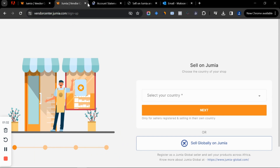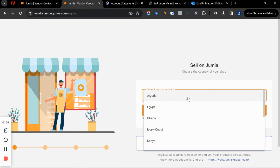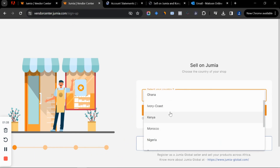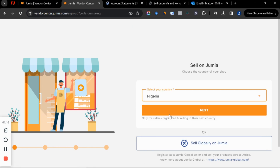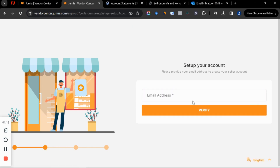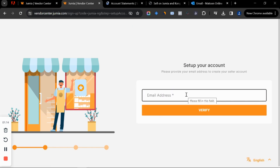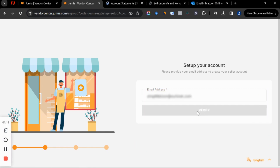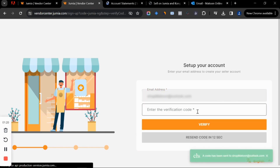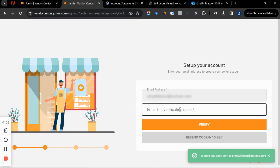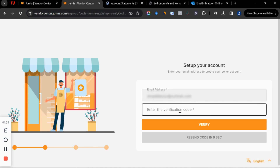Once you land here, the first thing to do is choose your country. In my case we are in Nigeria, so we choose Nigeria and click next. Now we put in our email address and click on verify. Jumia is going to send a verification code to your email address.